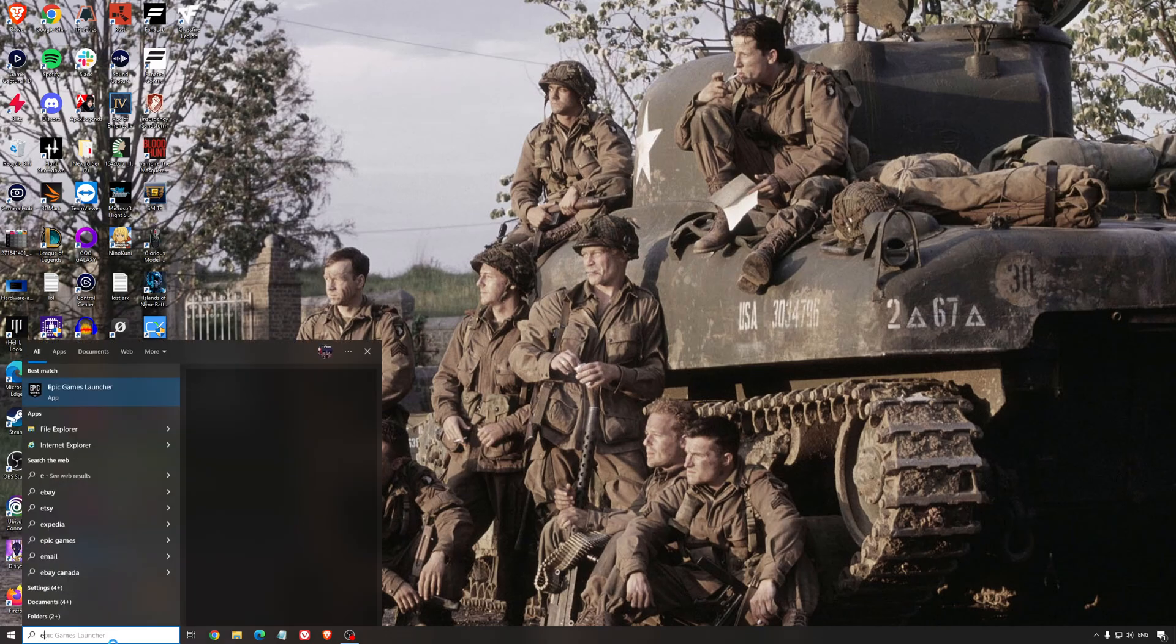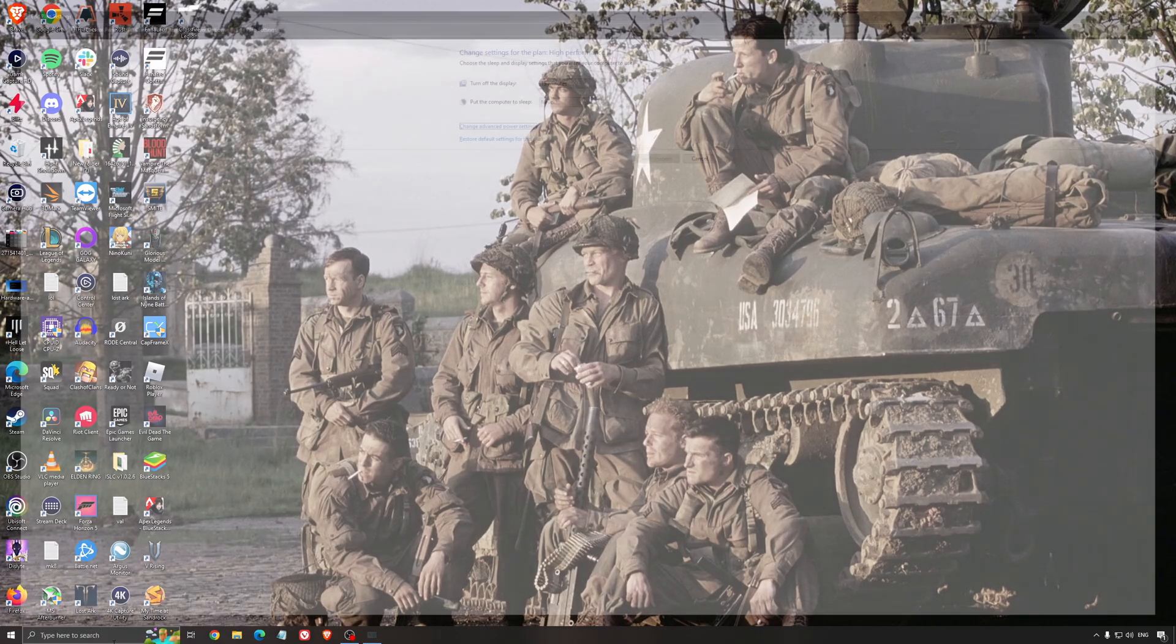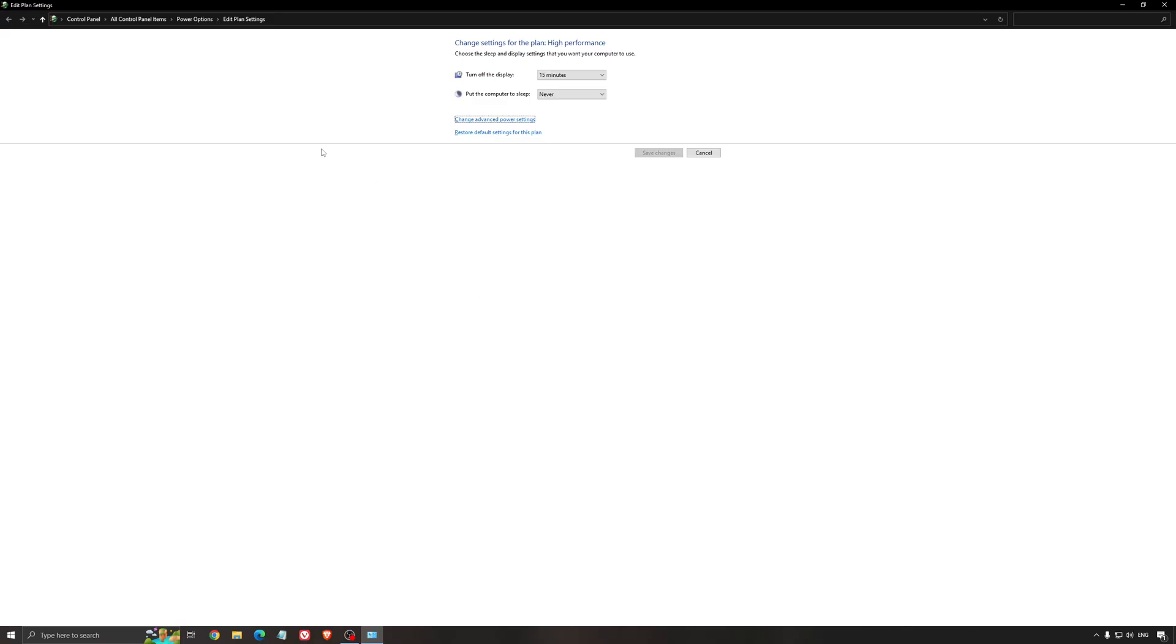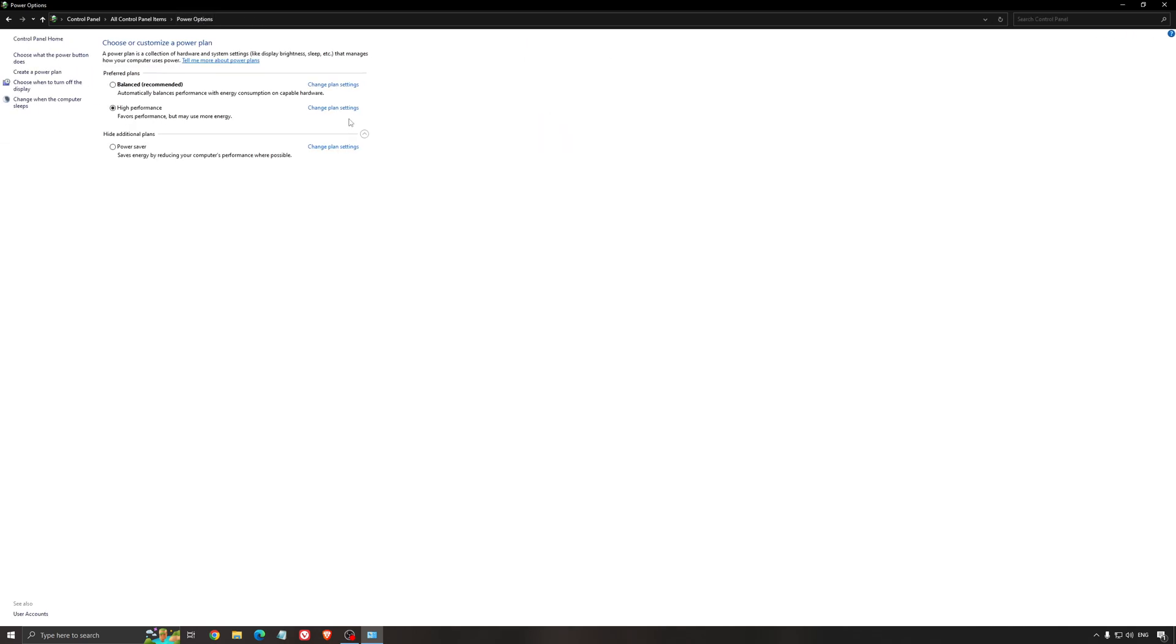Another thing that I recommend is your energy profile. So write energy in your search bar. Go to power options. Make sure that you're running something like balanced or high performance. On a desktop computer it should not be an issue. But if you're playing on a laptop, really make sure that you're using that or a special profile for performance from your brand like Asus, Dell or whatever.